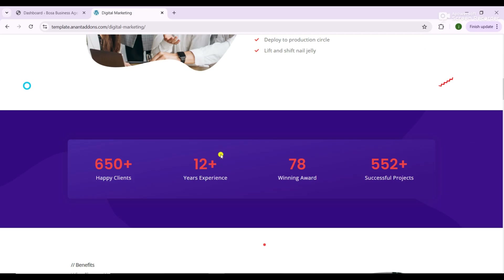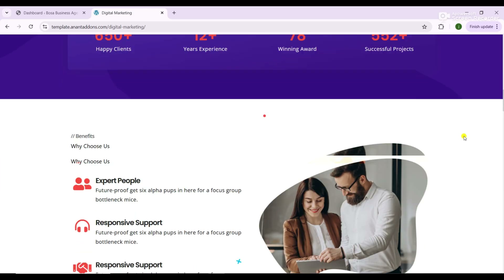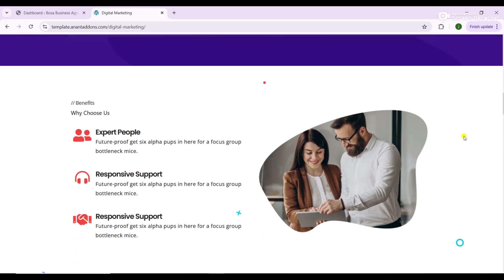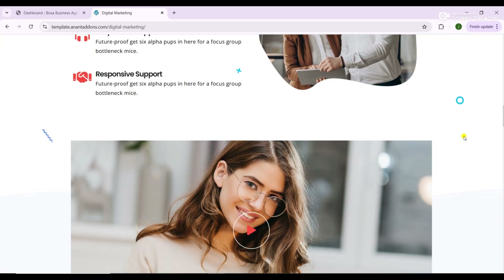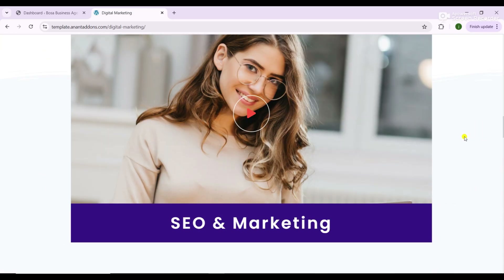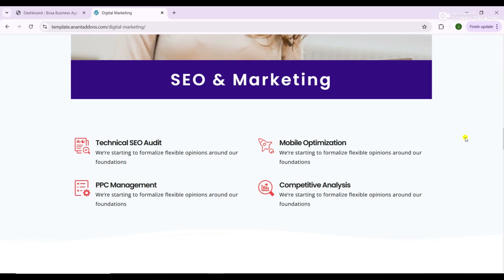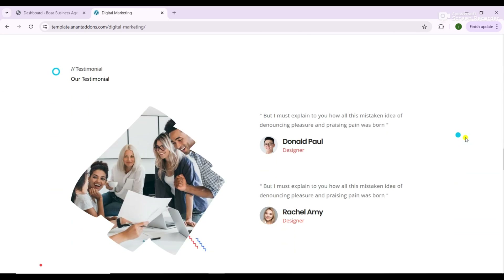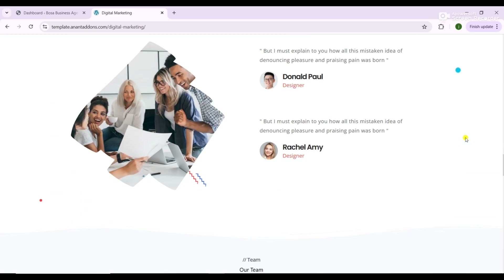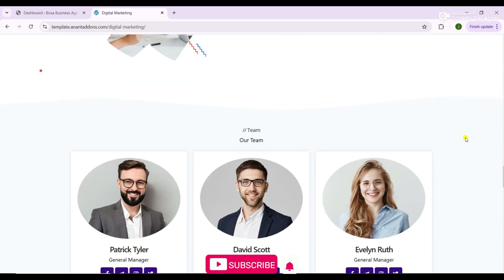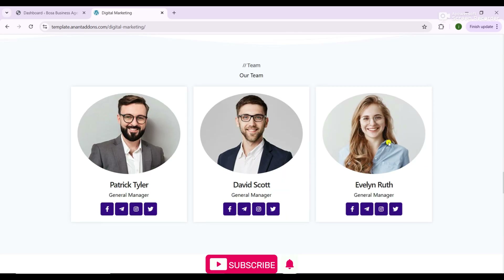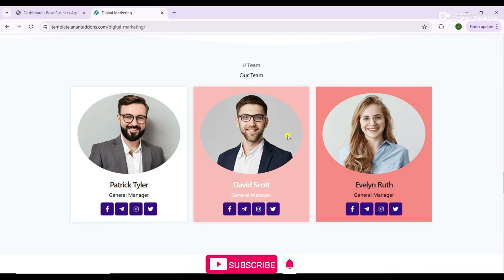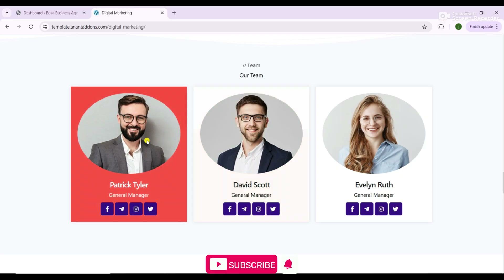You'll discover how to add essential sections like Services, About Us, Portfolio, Testimonials, Pricing Plans, Blog, and Contact Forms, all customized to match your brand identity.